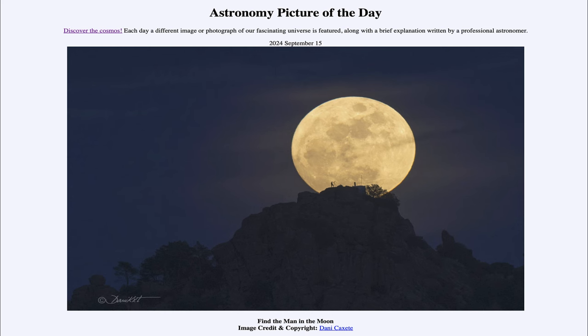Greetings and welcome to the Astronomy Picture of the Day podcast. Today's picture for September 15th of 2024 is titled Find the Man in the Moon.